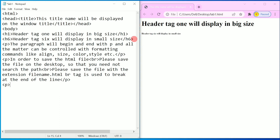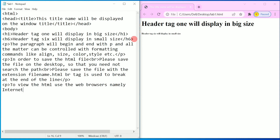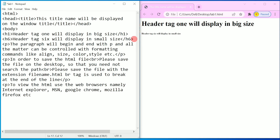I will write one more paragraph. I am going to write: to view the HTML, use the web browser, namely Internet Explorer, MSN, Google Chrome, Mozilla Firefox, etc. Then closing of paragraph, and here I am going to write the closing of the body tag, and then closing of the HTML tag.